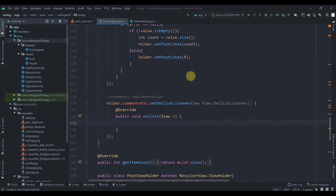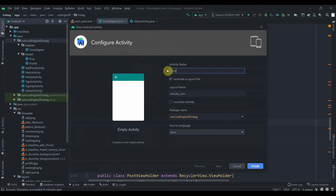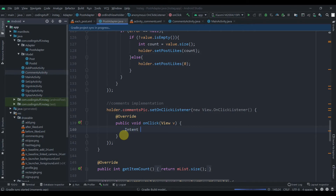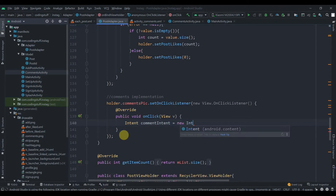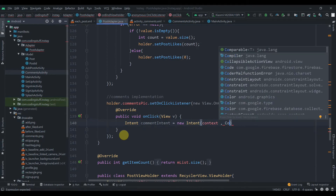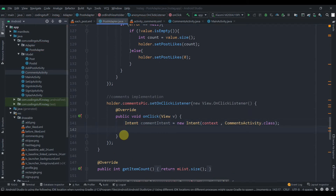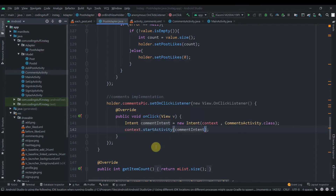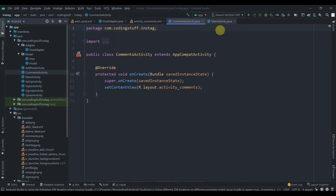We need to create a new activity, so click on the package, select activity, click empty activity. We'll name it CommentsActivity. Back in our post adapter, we'll create a new intent — comment intent — using new Intent with context and CommentsActivity dot class. Then context dot start activity passing the comment intent, which will navigate the user to the comments activity.